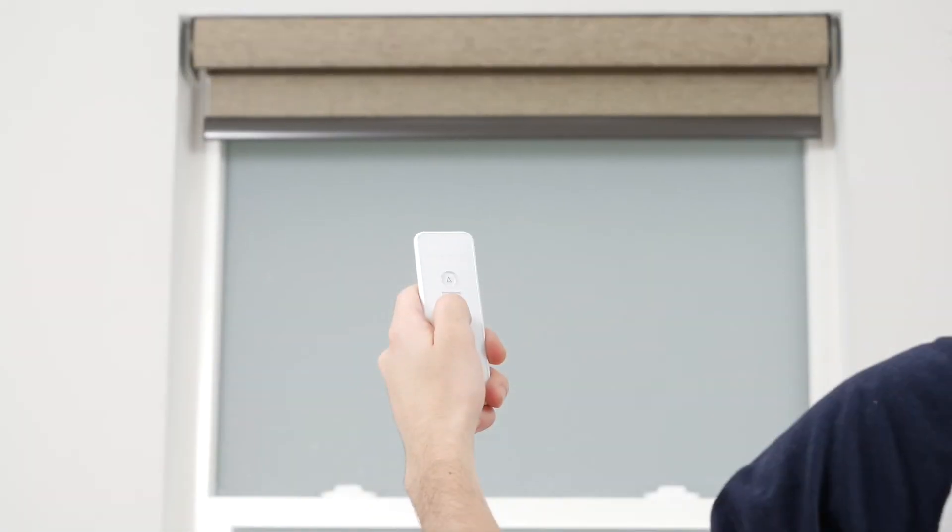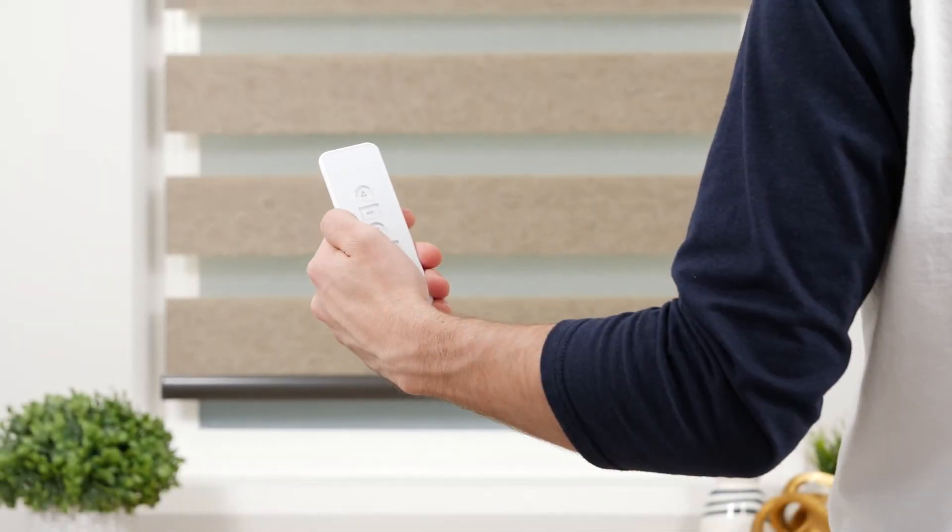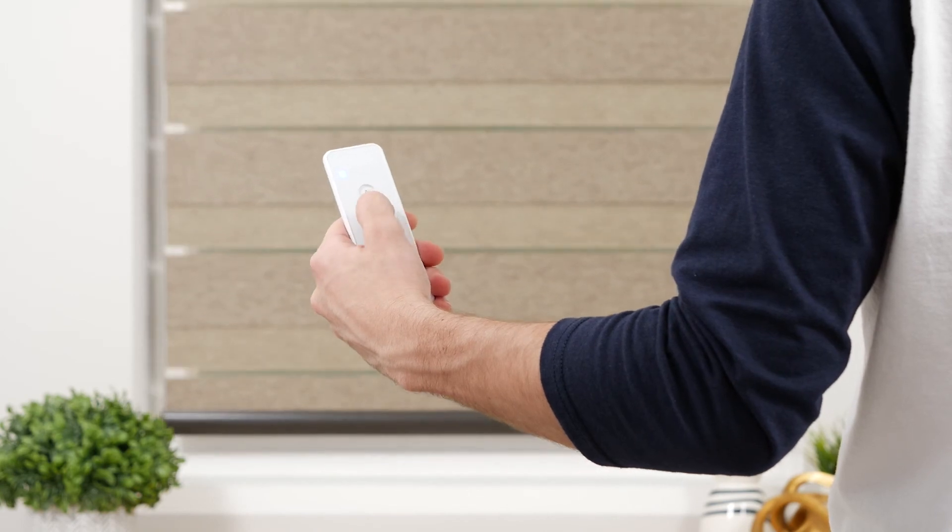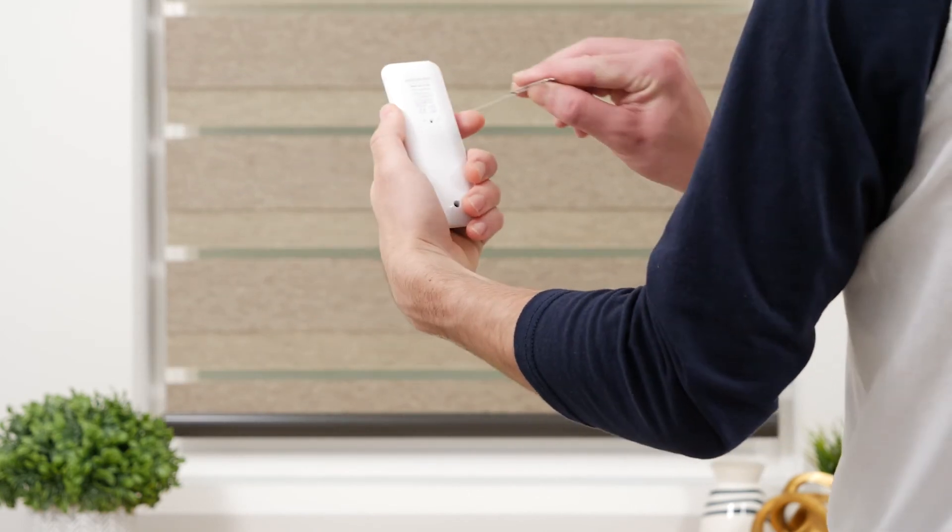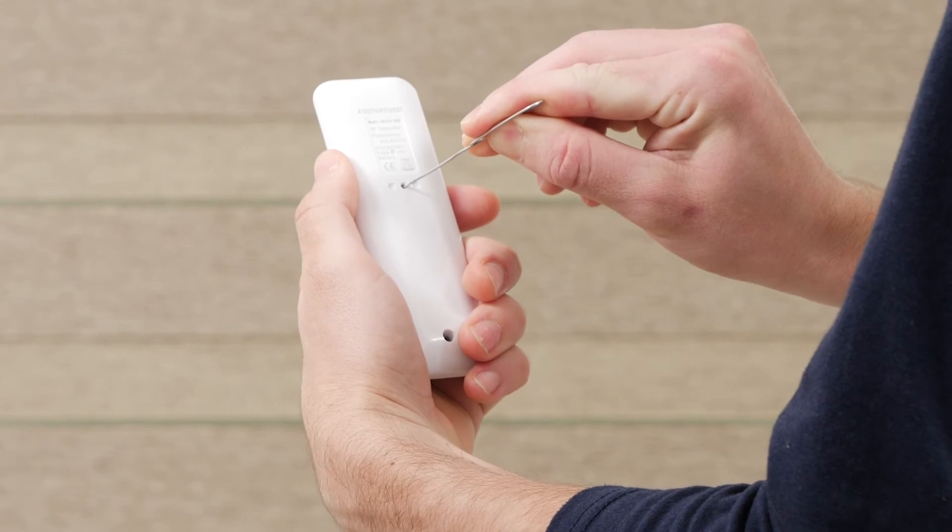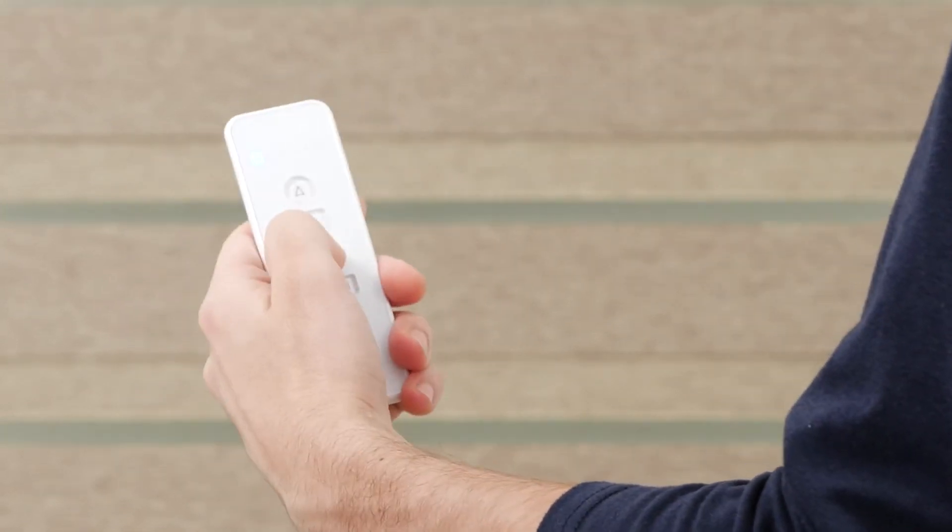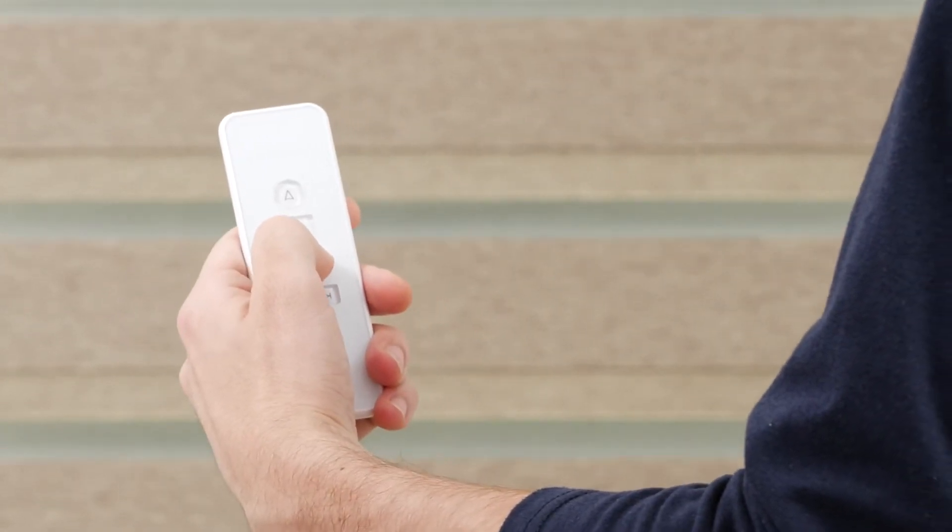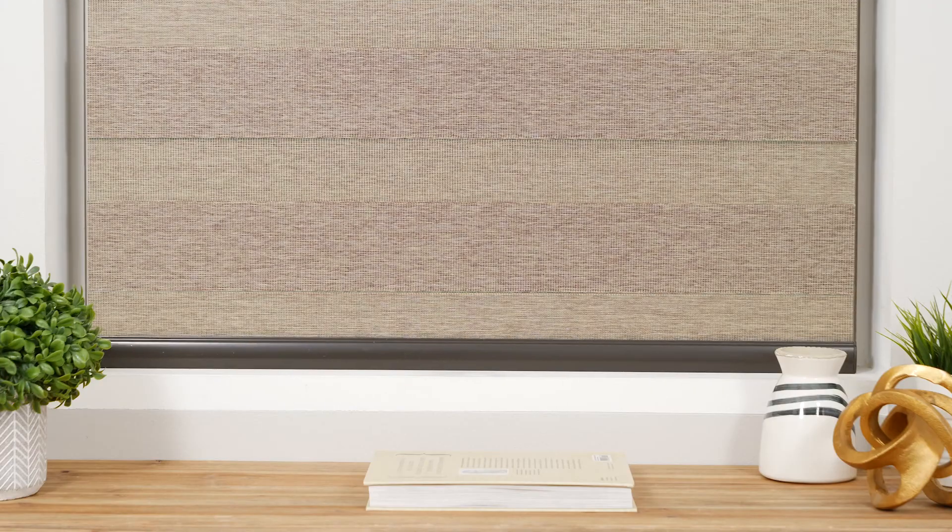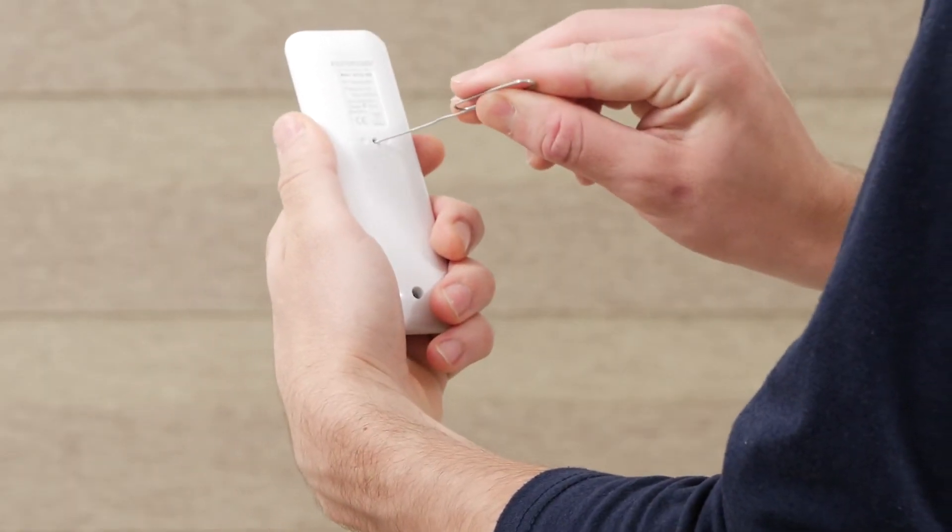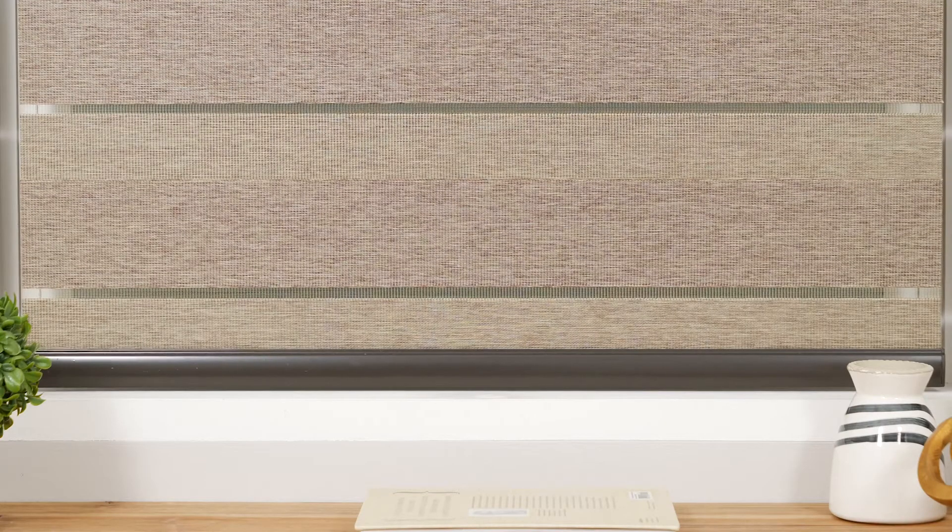To set a new bottom limit, position the shade about 6 inches above the desired lower limit. Press the program button on the back of your remote until the shade jogs. Then tap the down button repeatedly until the shade is set at the new bottom position. Press the program button again and the shade will jog to confirm that the lower limit is saved.